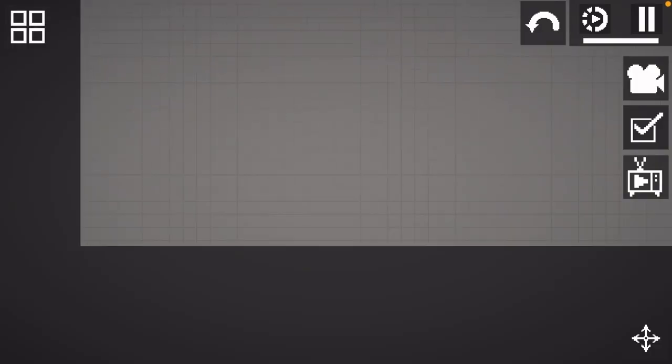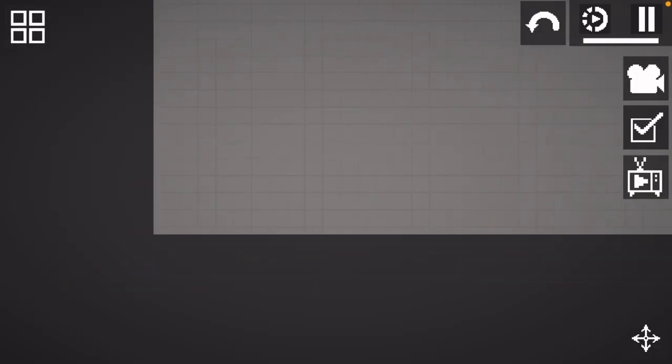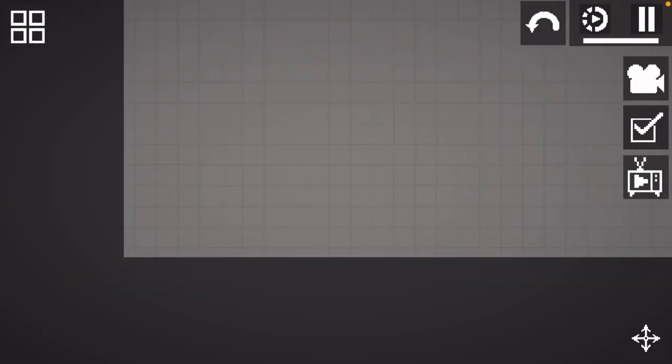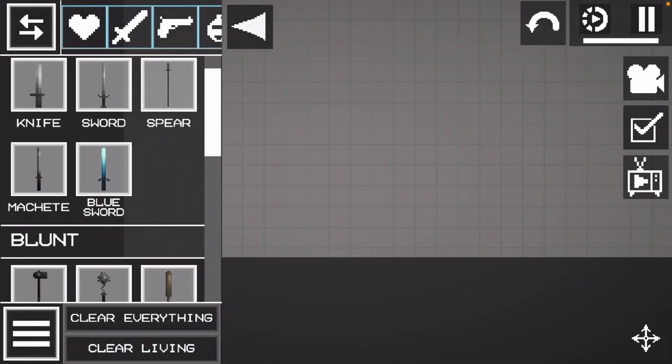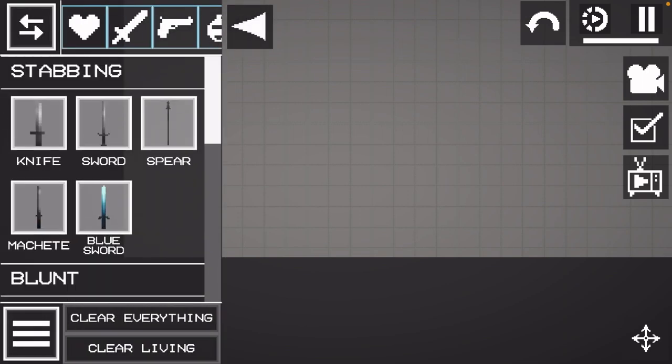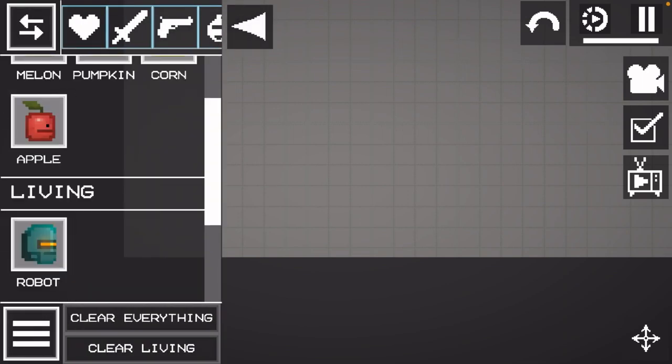Hey guys, welcome back to another Melon Playground video. It's been a while since I've uploaded because I had nothing to upload, but today they did an update so I'm showing you all the new things that they've added.